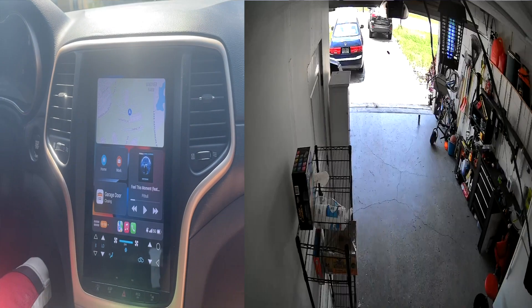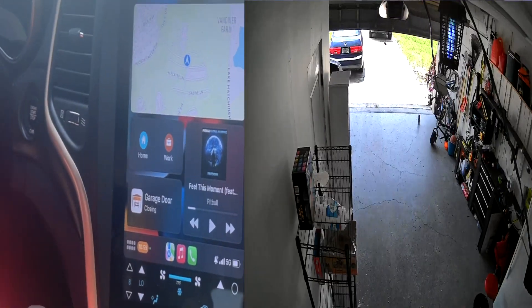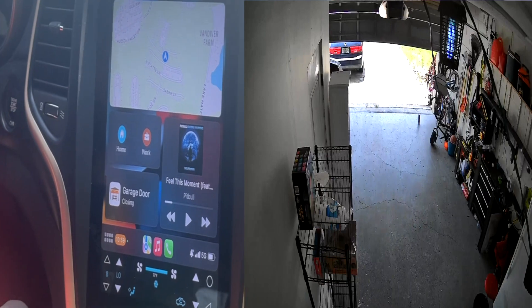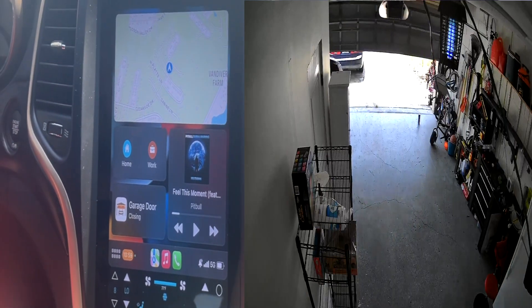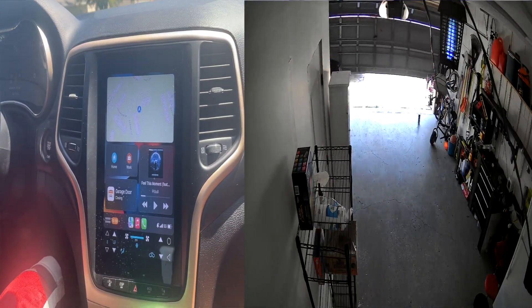Having a smart garage door opener allows me to leave my home and have my garage door closed automatically, and open when I return. Like the smart door lock, you have the peace of mind that your garage door won't remain open for hours.